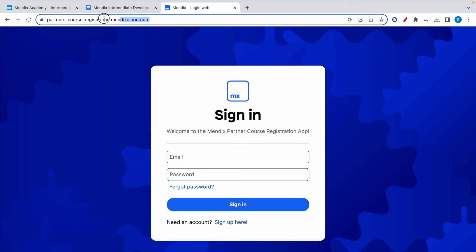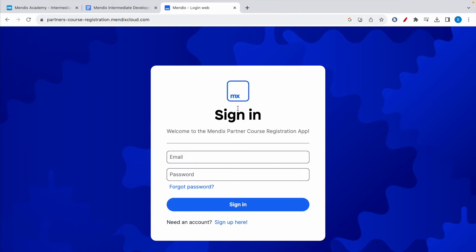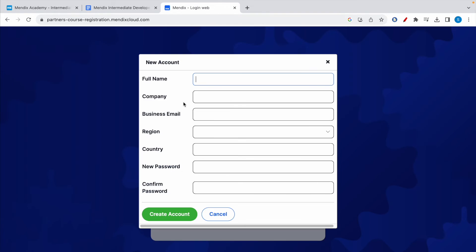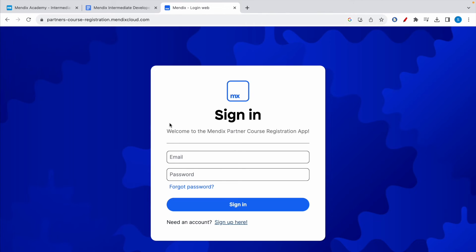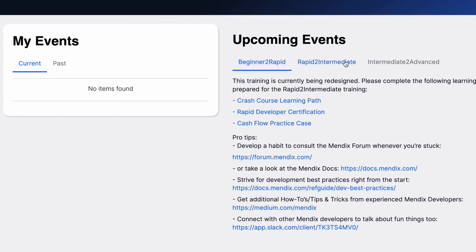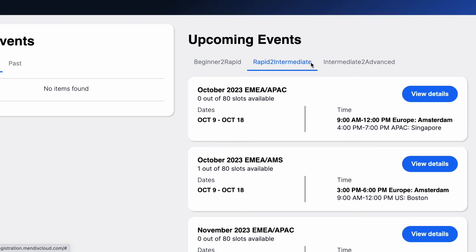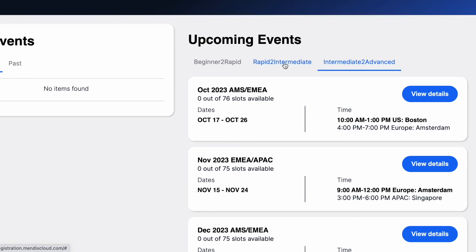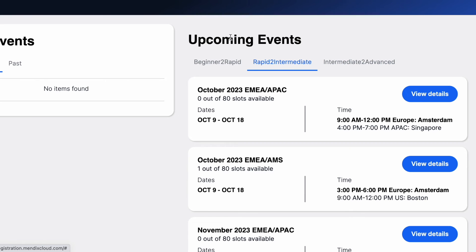Go to the URL partners-course-registration.mendixcloud.com — it will take you to the sign-in page. If you don't have an account, click 'Sign Up', fill in the details, and create an account. Once logged in, you'll see three types of trainings offered: beginner to rapid, rapid to intermediate, and intermediate to advanced. To get a voucher code for the intermediate exam, click on 'Rapid to Intermediate' and enroll in one of the sessions.